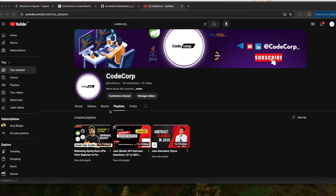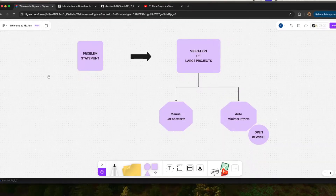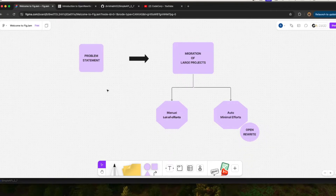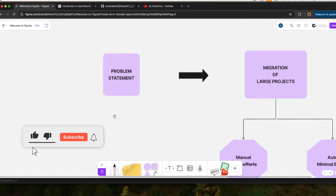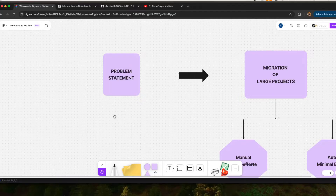Today's topic is migration. The problem statement is basically in our organizations we have multiple projects or modules which are getting old technology-wise. For example, one of your modules is using Java 8 and some other teams are using Java 17, so there is a miscommunication between those two services. To avoid this situation we need to migrate our older Java version, Spring Boot version, or any kind of technology to the latest version.